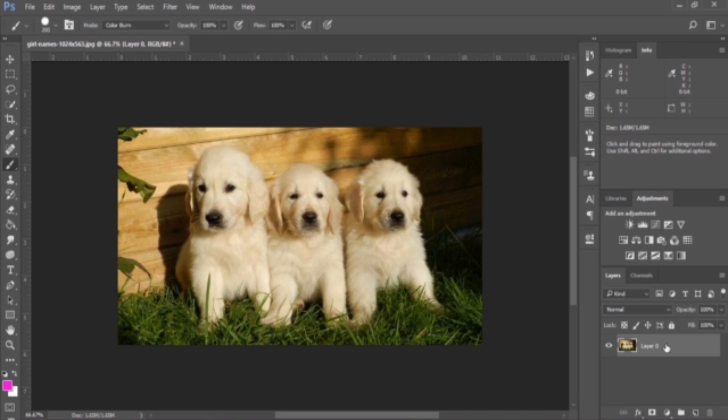The next blending mode in the same category is Linear Burn. Linear Burn decreases the brightness of the base color based on the value of the blend color. The result is darker than Multiply but less saturated than Color Burn. Linear Burn also produces the most contrast in darker colors compared to any other blending mode in the darken group. It also blends differently when fill and opacity are adjusted.